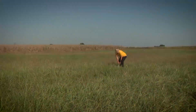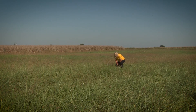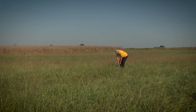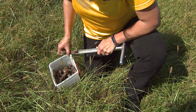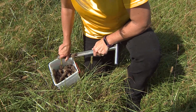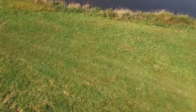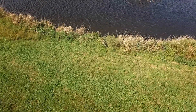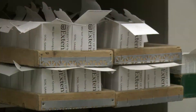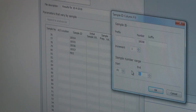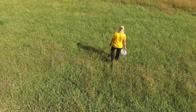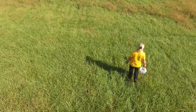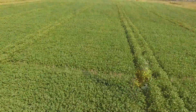A good soil sample is one that accurately represents the soil fertility in the area where the sample is collected. The goal is to minimize variability in the sample. Therefore, it is important to consider any natural and man-made variations which can significantly impact the results of the laboratory analysis of the soil. Evaluate the area to be sampled and determine how many samples should be collected.